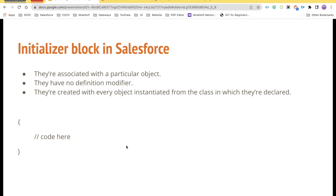In this video we are going to talk about what initializer blocks are in Salesforce. These blocks are basically related to a particular object — a particular object is basically the instance of your Apex class. They don't have any definition modifier, meaning they cannot be declared as public or private. They are associated with the Apex class object and will be executed every time you create an object of a particular class, and they are always executed before the constructor of that class.